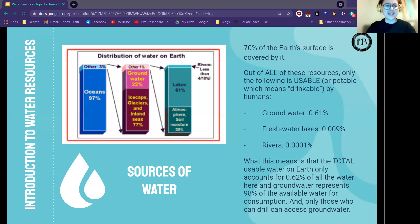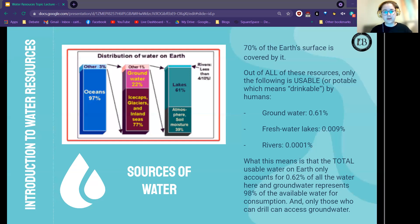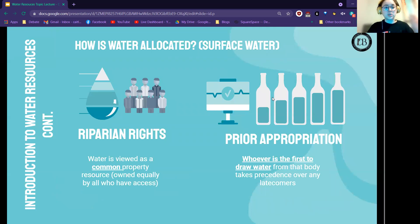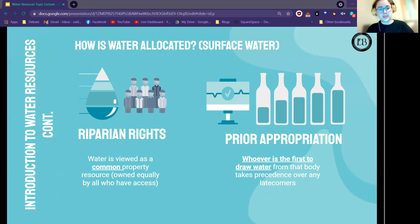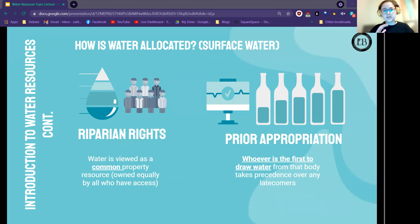Groundwater is hard to access because it's deep underground, trapped between layers of sediments, clays, and bedrock. Only those with capacity to drill into it — within governmental regulations — have access. Surface waters — streams, rivers, and lakes — are governed by two main doctrines. The first is riparian rights, where water is viewed as a common property resource owned equally by all who have access. Anyone living on a lakefront or riverbed has equal access to water under this doctrine, which derives from English law.